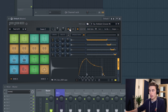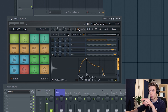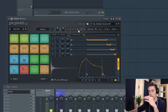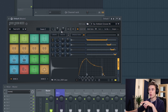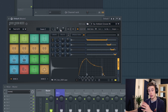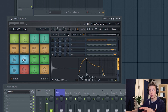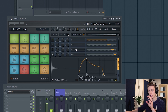You can mute a pad, solo a pad, and the final button relates to velocity: if it's orange, hitting a pad softly will play back quiet, and hitting it hard will play back loud. It's worth mentioning that these controls at the top affect every single sample loaded onto your pad — they're not affecting individual samples, they're affecting all samples on the pad.